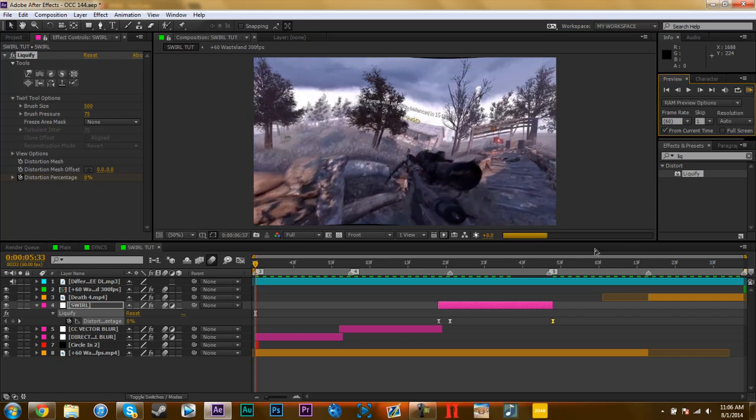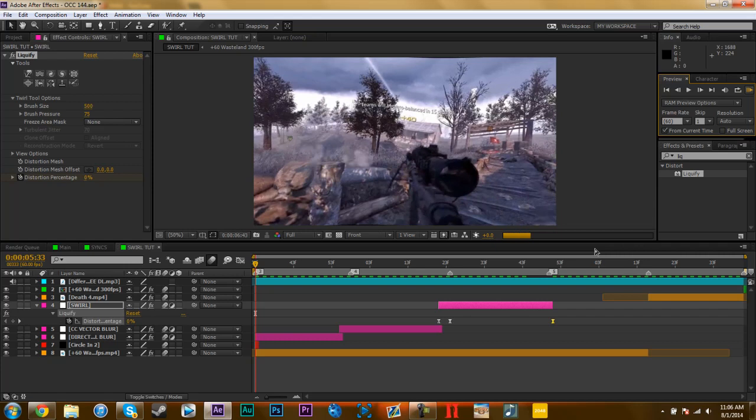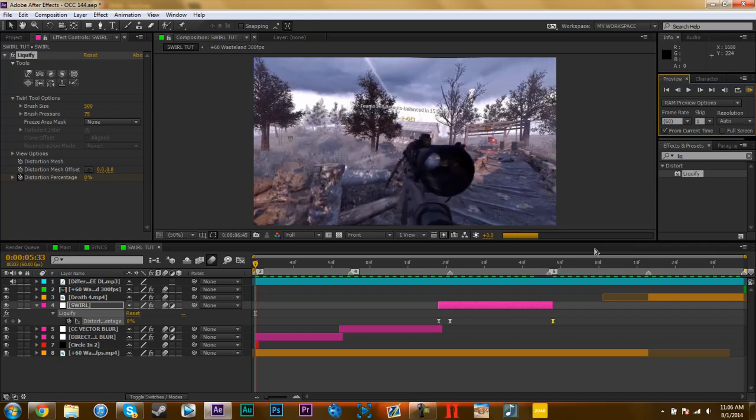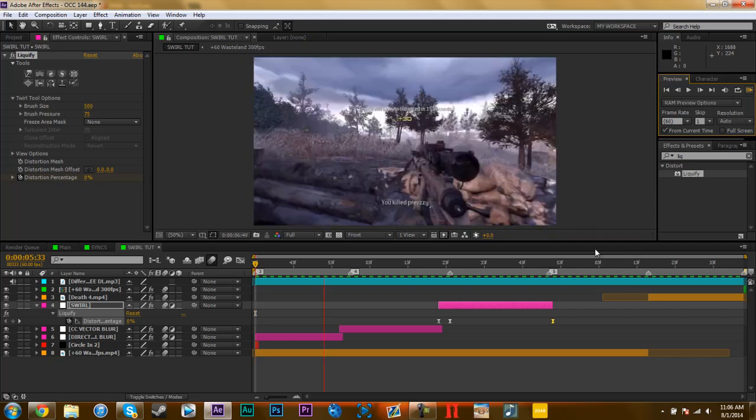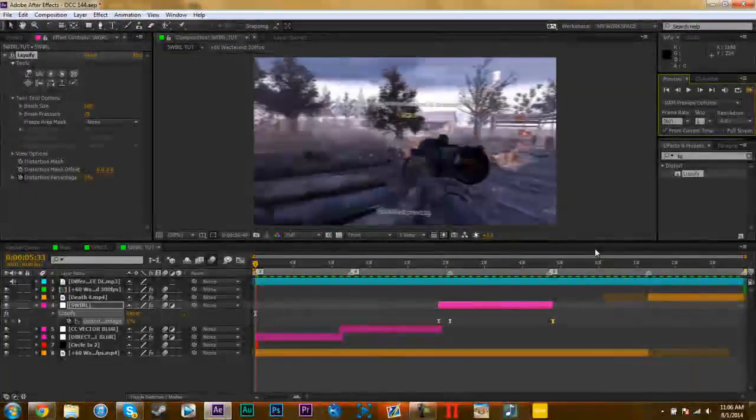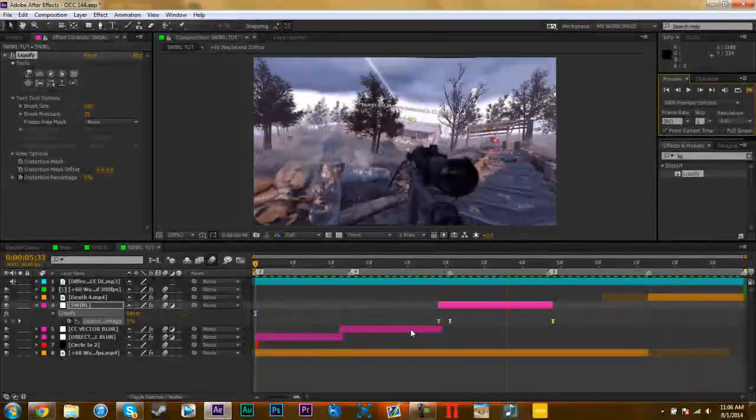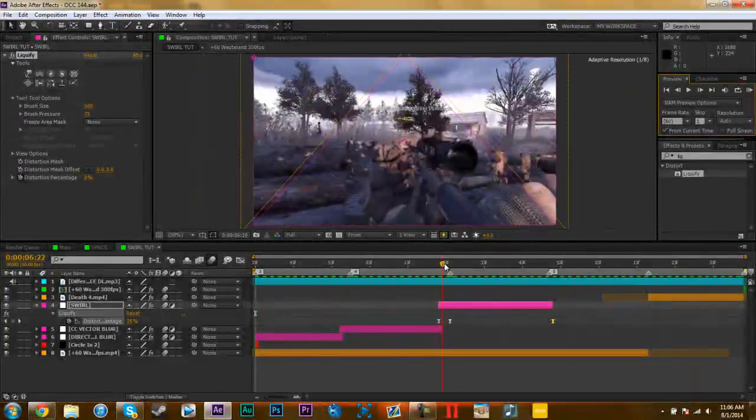But yeah, if you enjoyed this effect or you're going to use it, or just if you stuck around this long, hey, leave a like, you know. Comment asking for some more tutorials if you want. And this is going to preview in a second, come on, let's go.